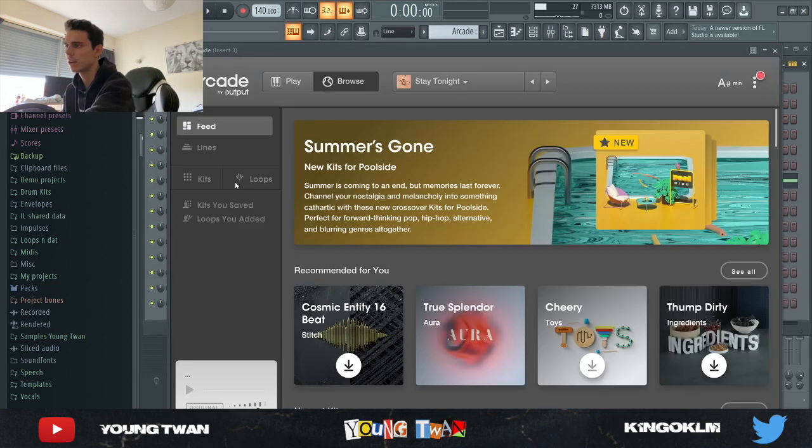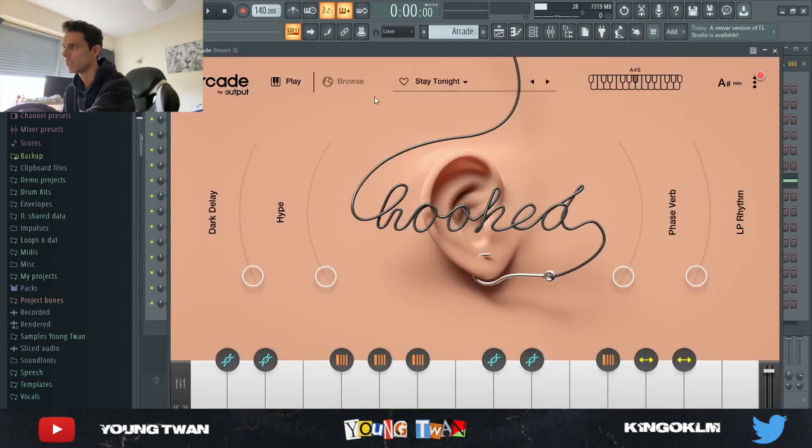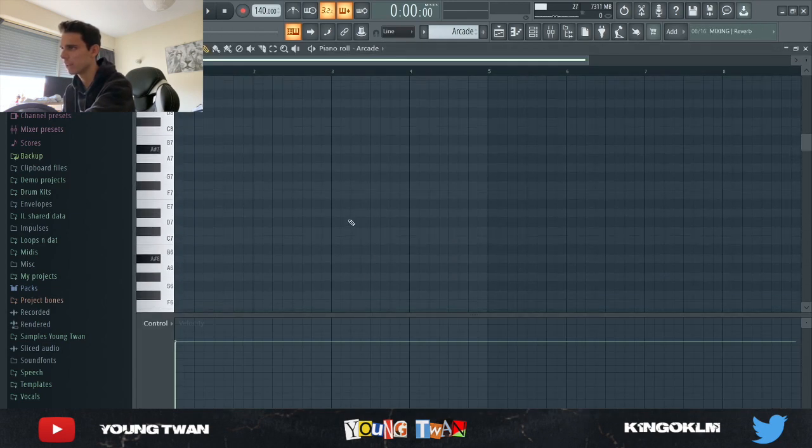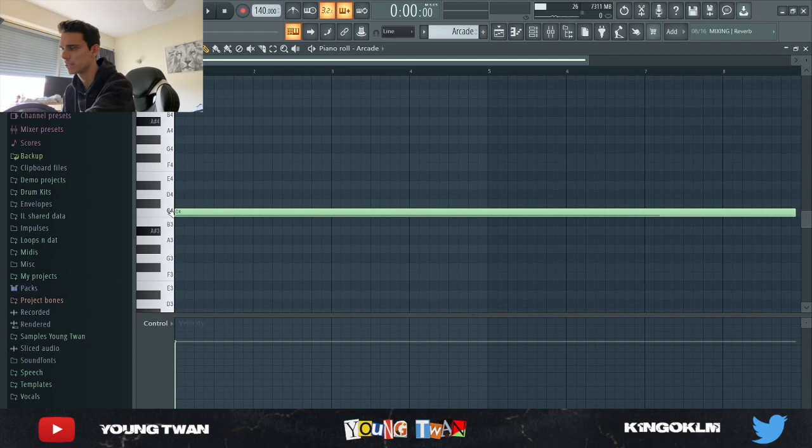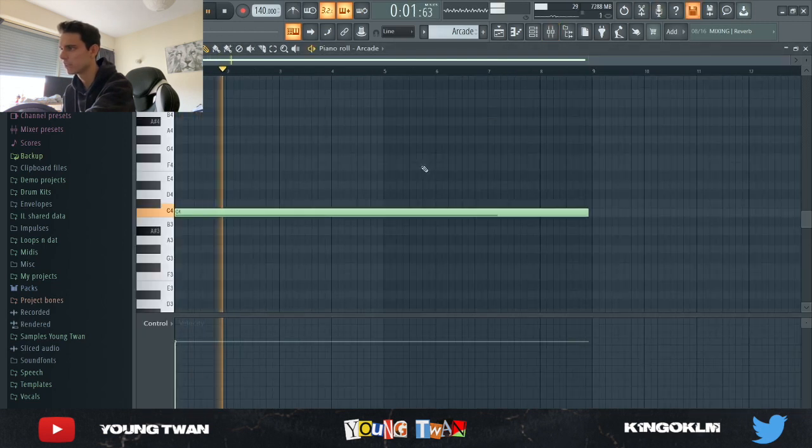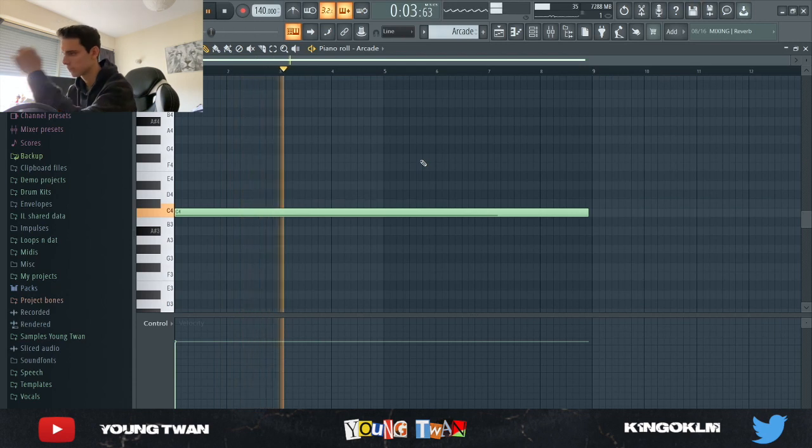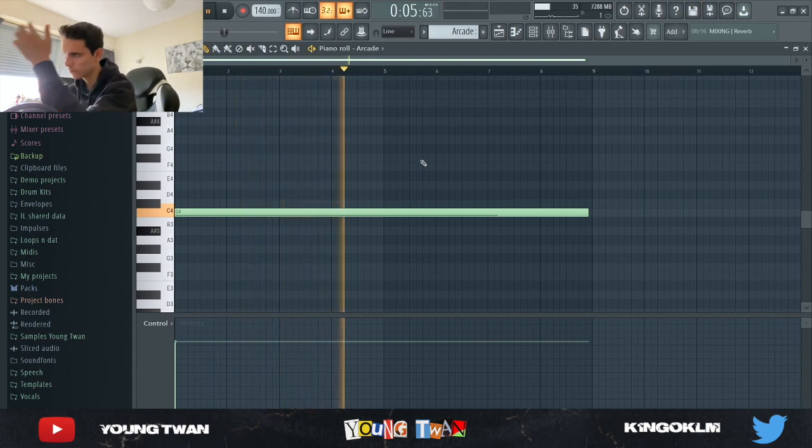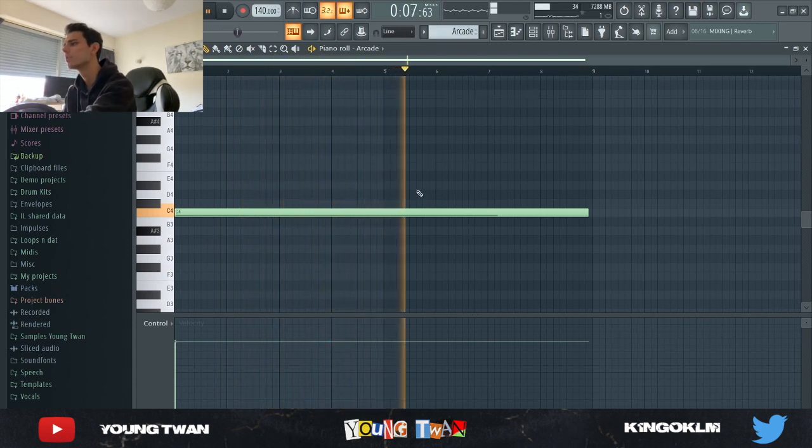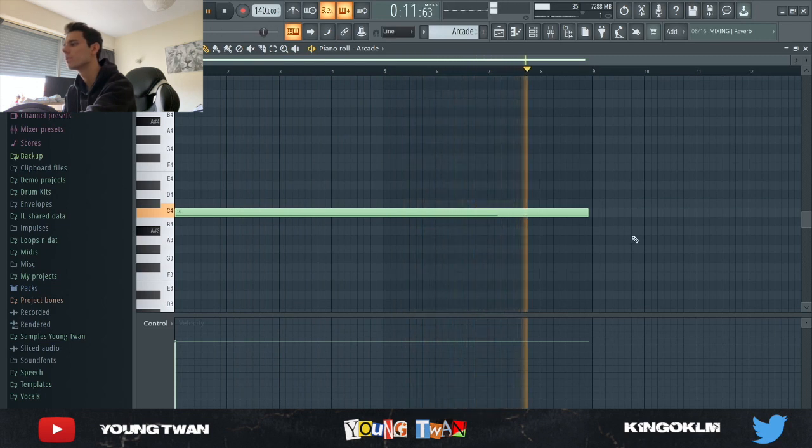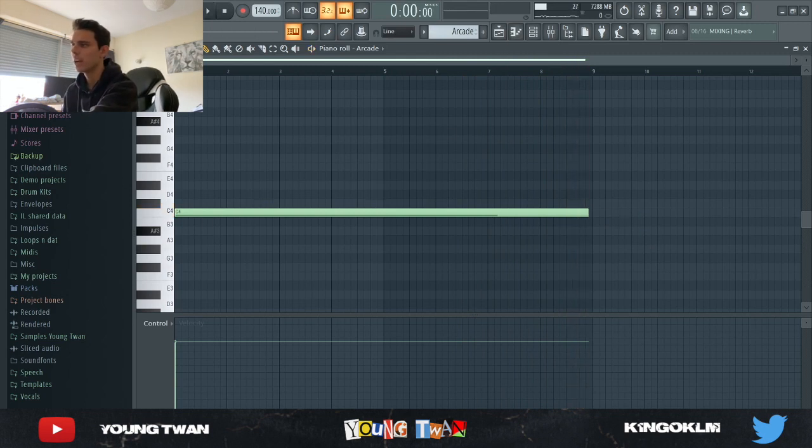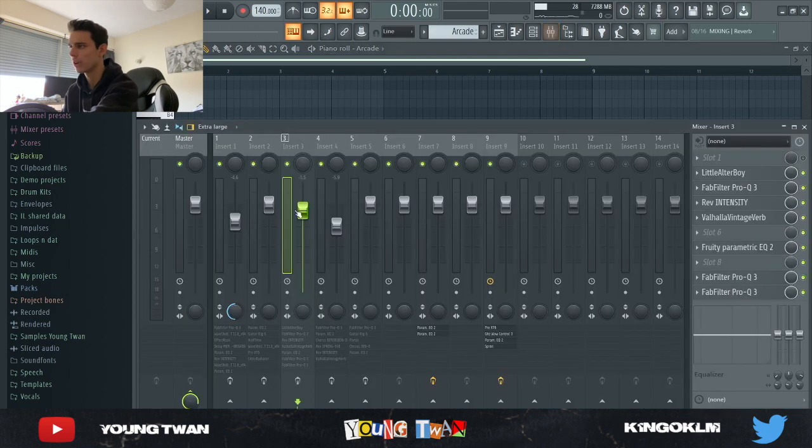Next, the vocals from Arcade. These vocals are from the Stay Tonight hooked library and I just played this note, C4. I really like the sound and the phrase, and I actually called this sample Stay for the Night. So yeah it kind of came from this vocal phrase.